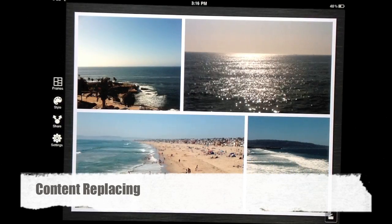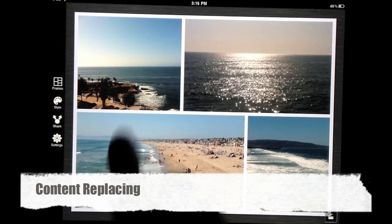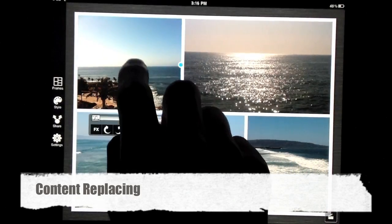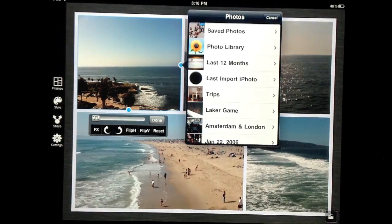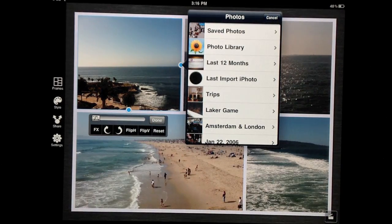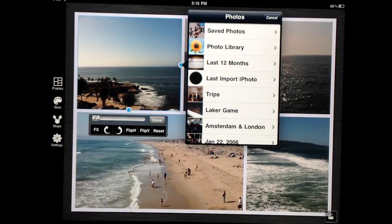To replace an existing content, simply double tap on the content to access the media library menu.